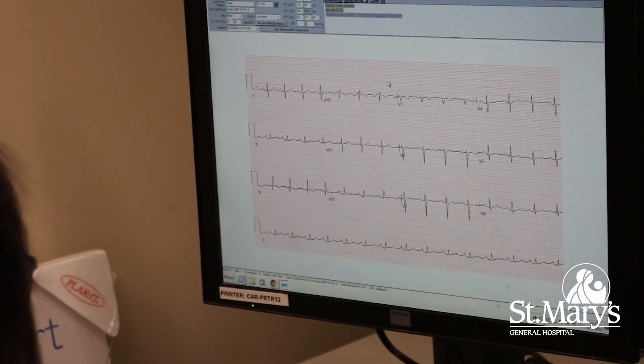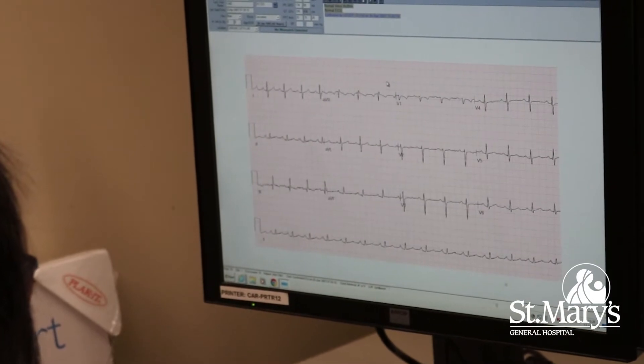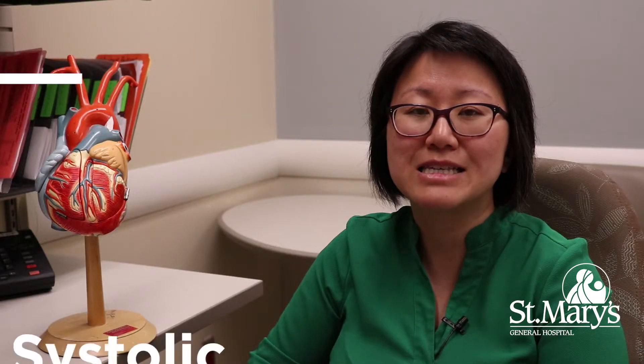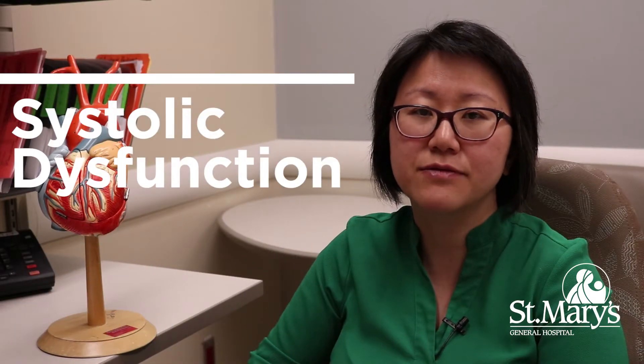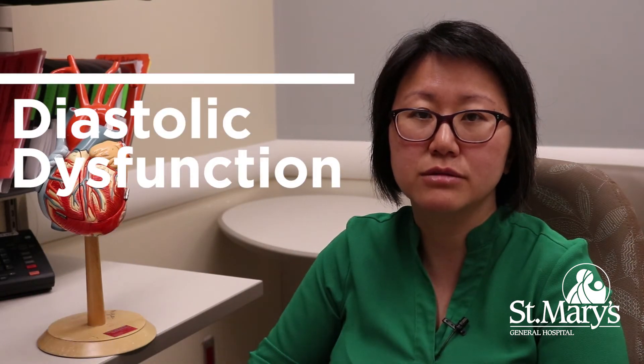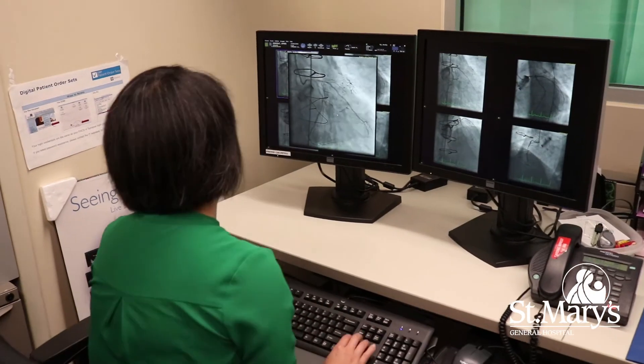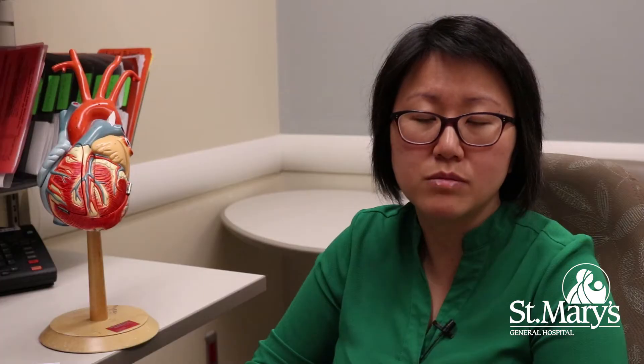When your heart cannot pump properly, that's called systolic dysfunction. When your heart can't relax properly, that's called diastolic dysfunction. Patients who have either of these problems, or both, can then have an inefficient way of pumping blood throughout their body.